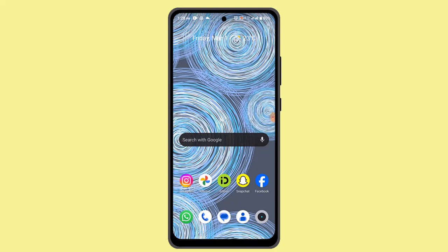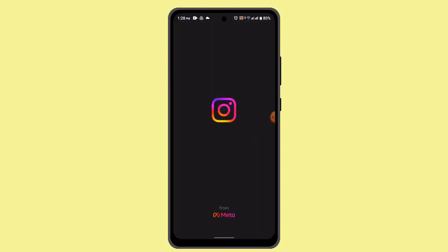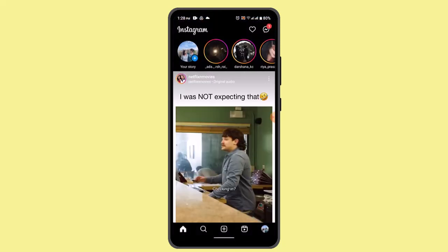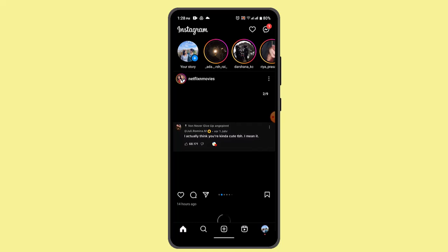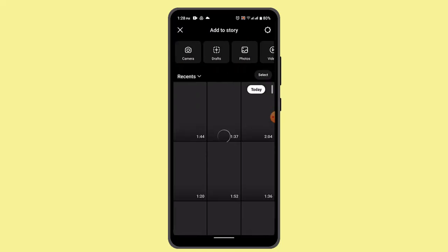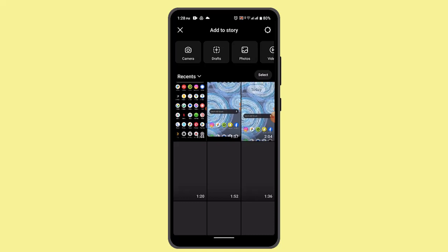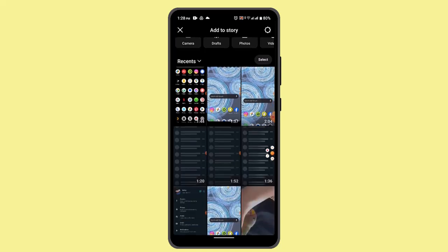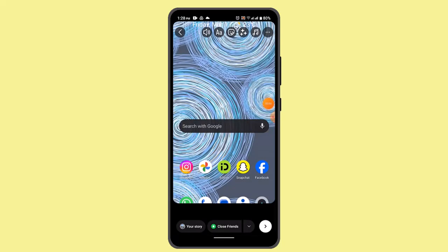Hi guys, I'm back with a new video. In this episode I'll be showing you how you can cut video in Instagram Story. So if you've uploaded a long video onto your Instagram Story, first thing let's go and open up your Instagram application and go to your story. Let me just go and select one that is actually quite long — let's go with the two-minute long video.